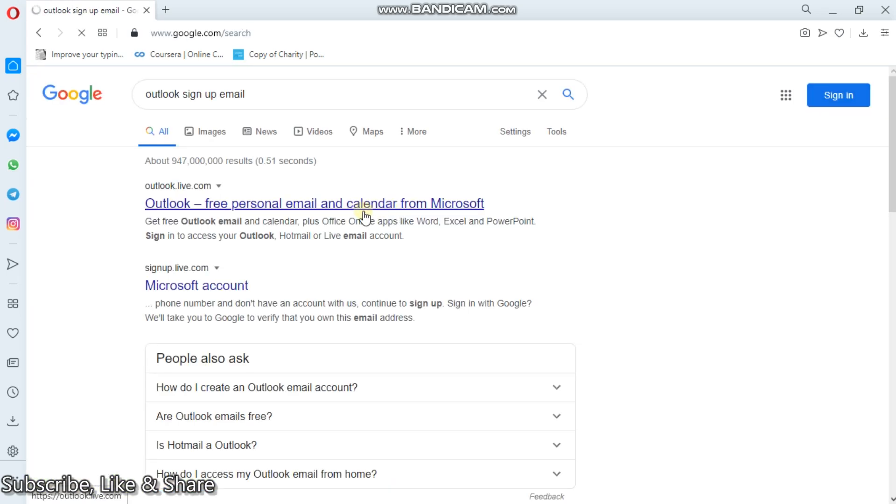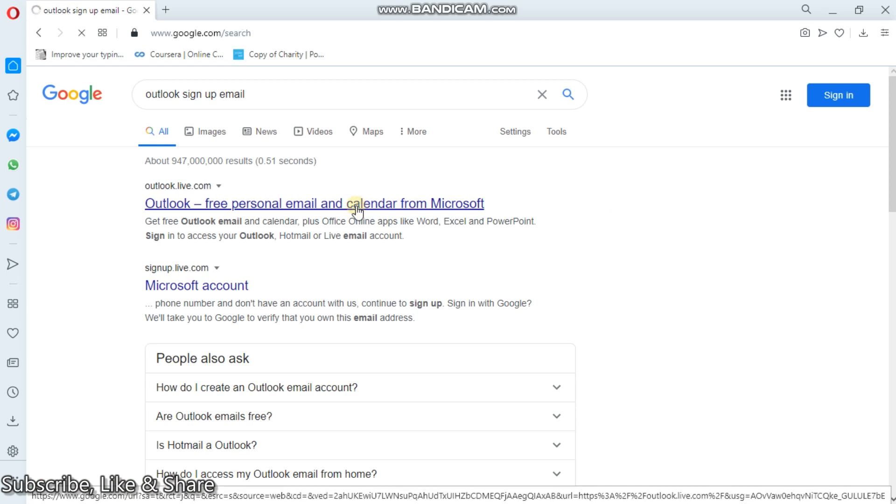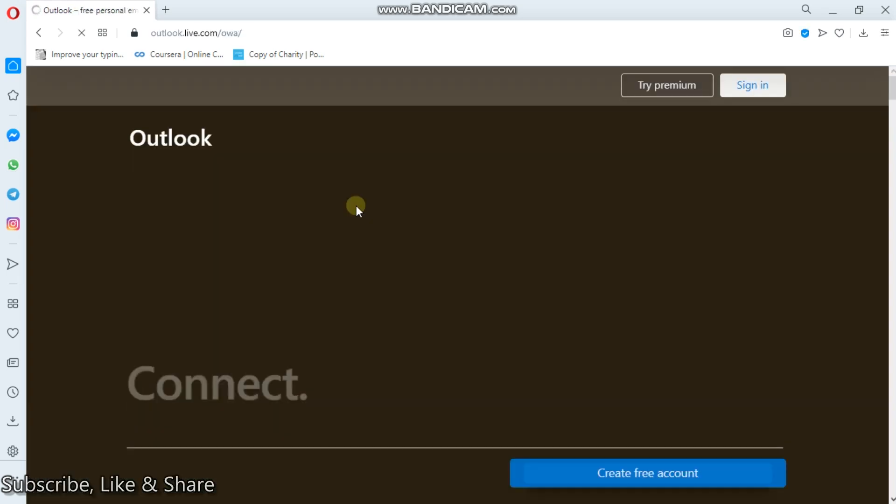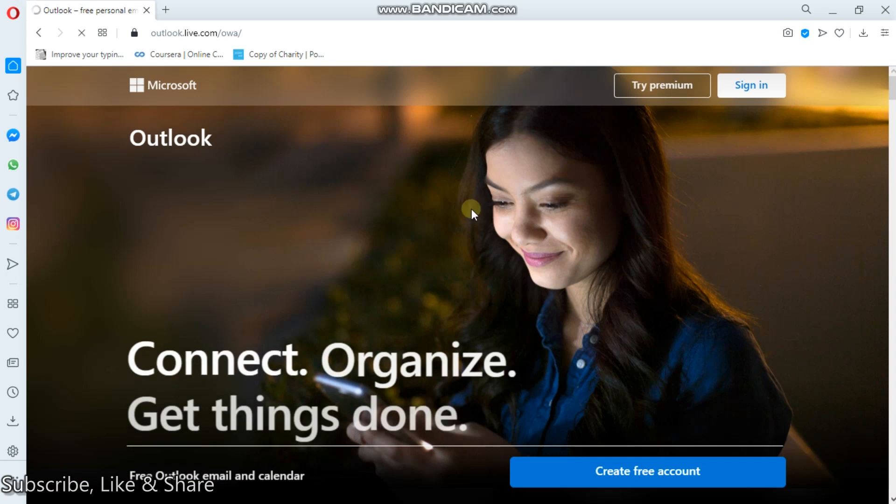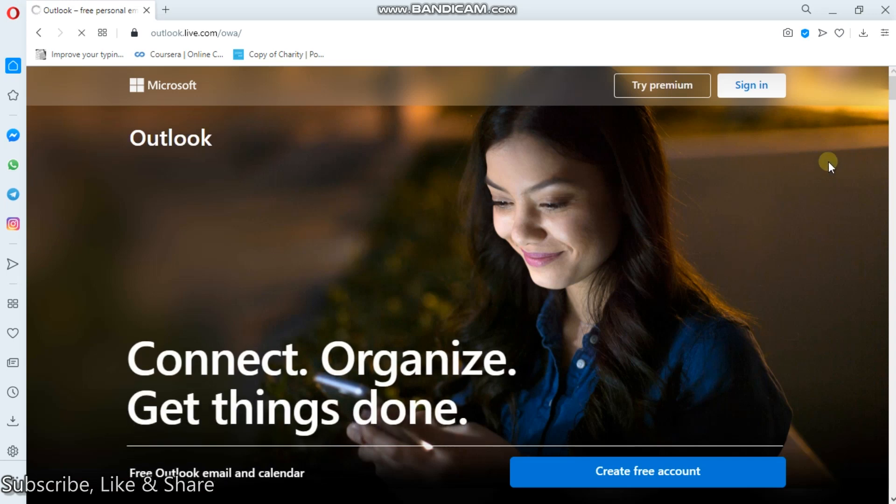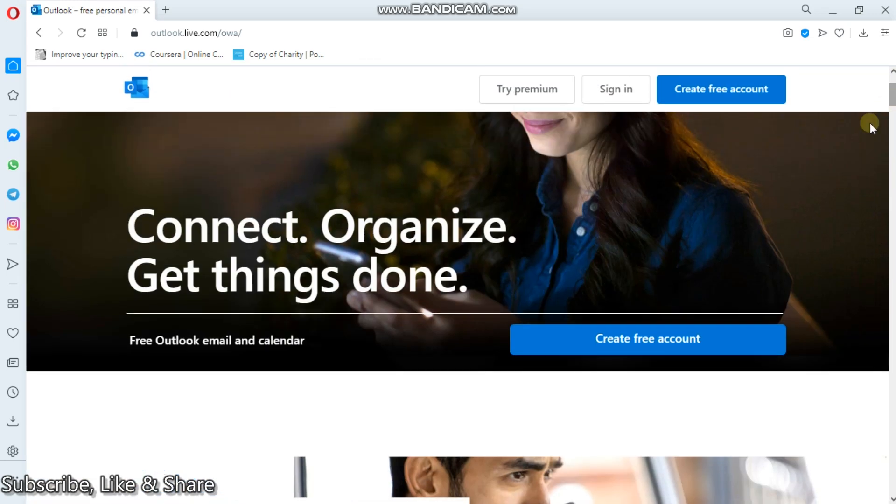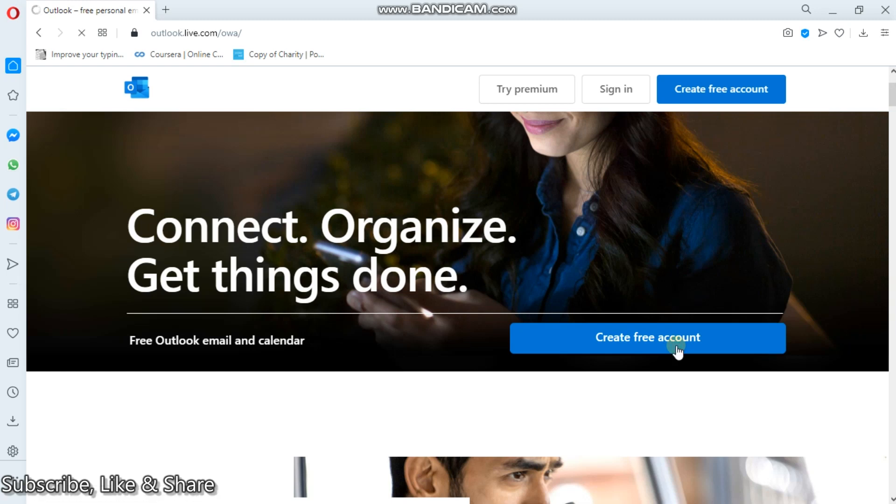Free personal email and calendar from Microsoft. So this is from Microsoft. Then from here, I'll click on create free account, or there is another window right here.